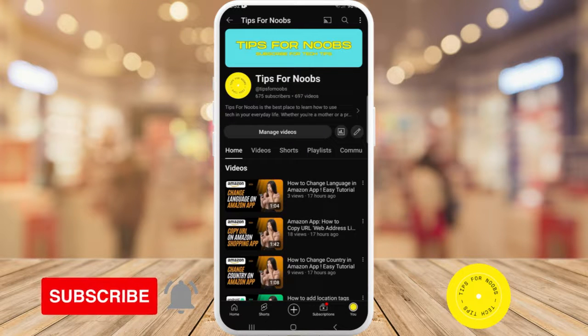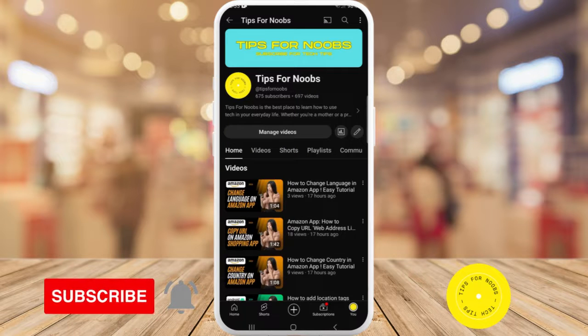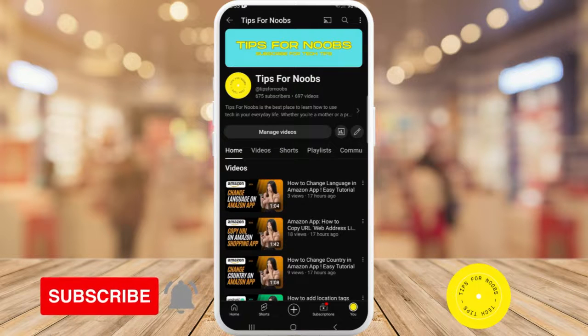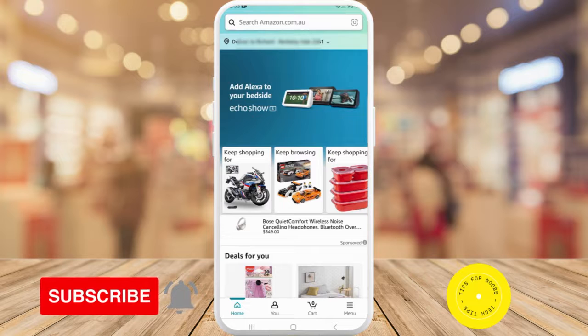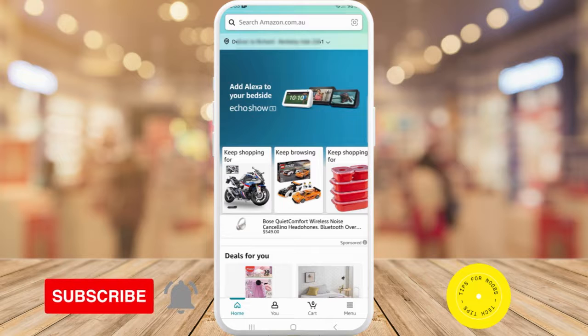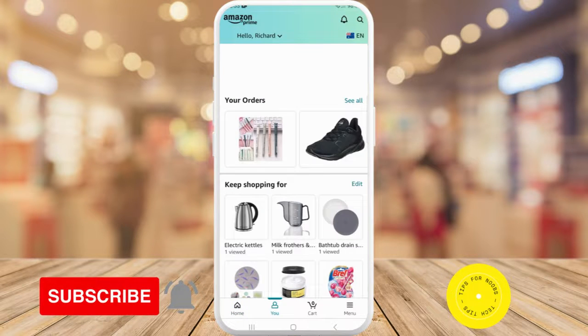To turn off browsing history through the Amazon app, first launch the app on your mobile device. Once you're in the app, tap on the U button at the bottom of the screen. On the next page, tap on your account.